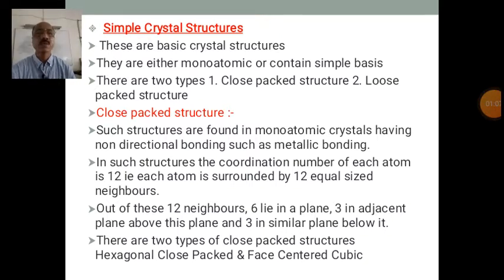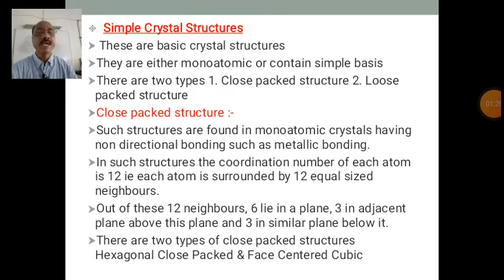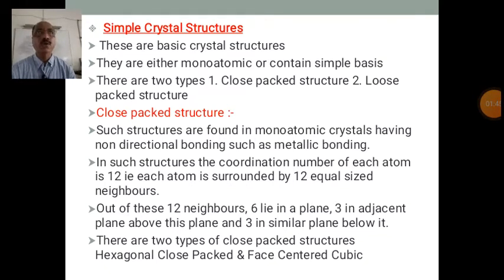Closed-packed structures are found in monoatomic crystals having non-directional bonding, such as metallic bonding. Atoms and molecules in a crystal or solid or liquid are bound to each other by certain kinds of bonds. Mainly there are five different kinds of bonds: ionic bond, covalent bond, metallic bond, hydrogen bond, and van der Waals bond.